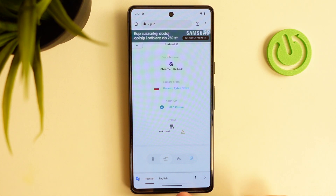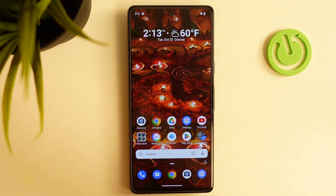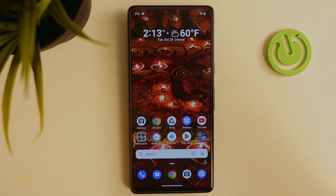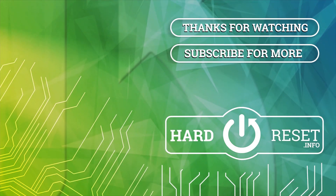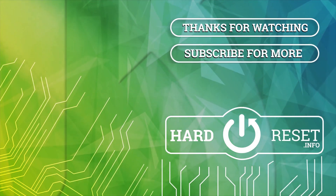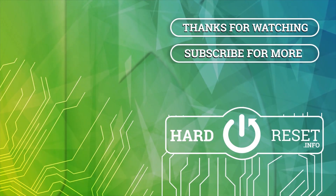Okay, that's it. Thanks for watching. Like this video, subscribe to our channel. Bye, see you.